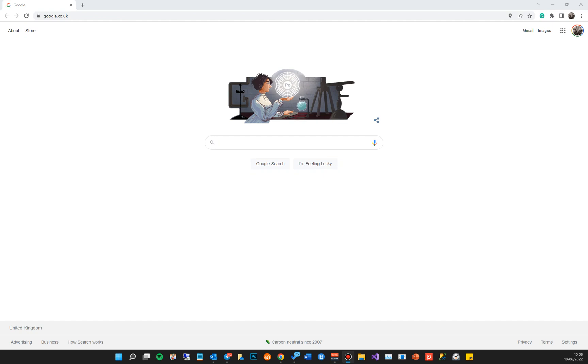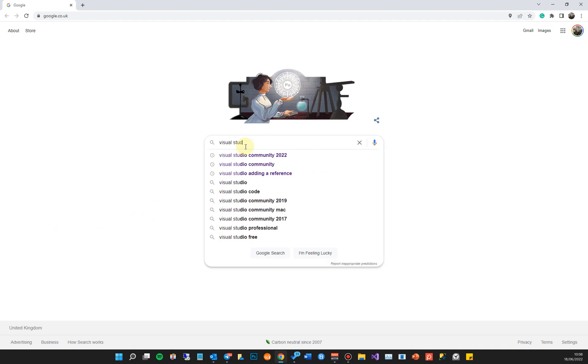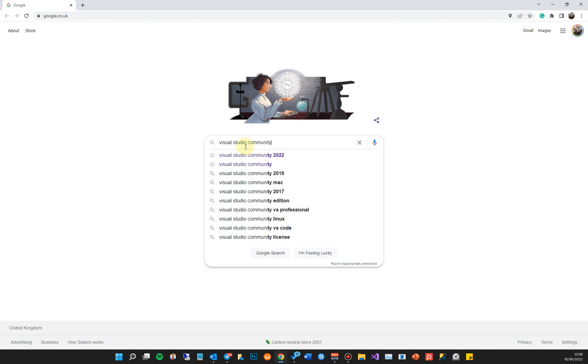You can also use a cut-down version code editor, and I'll show that in a different video. So the first thing you're going to do is go to Google. I'm just going to type in Visual Studio Community.